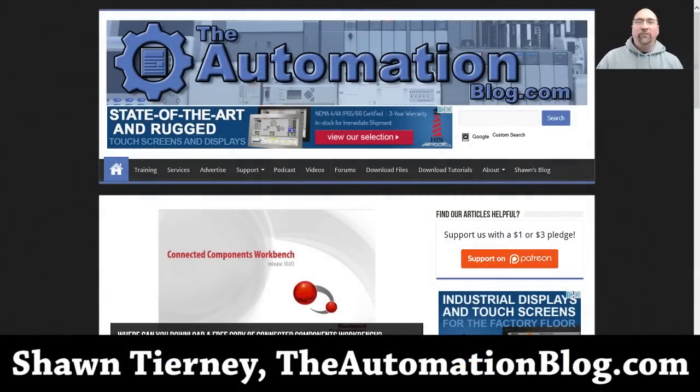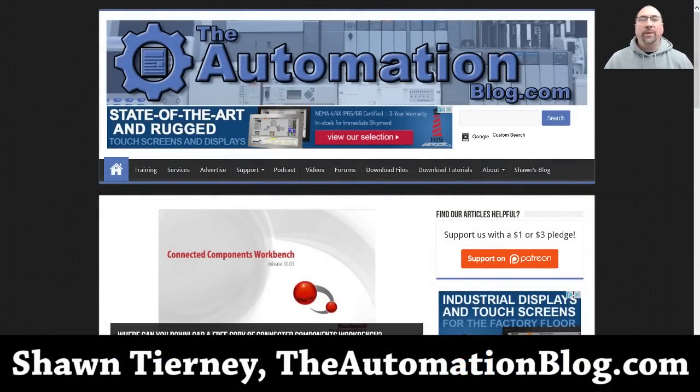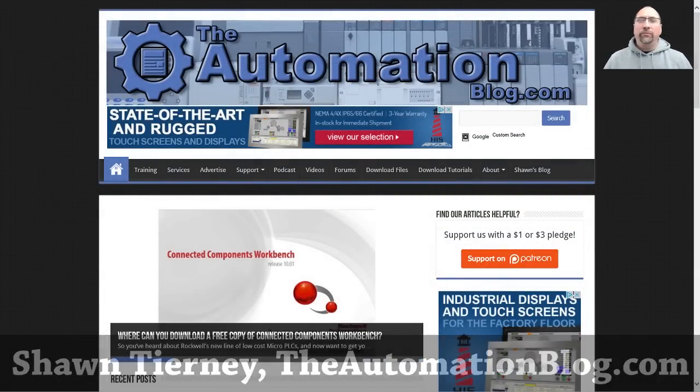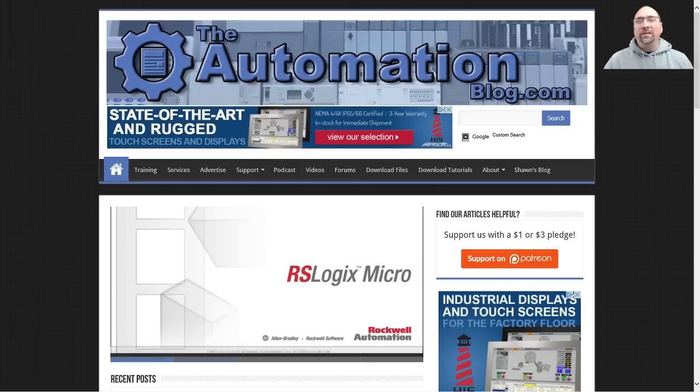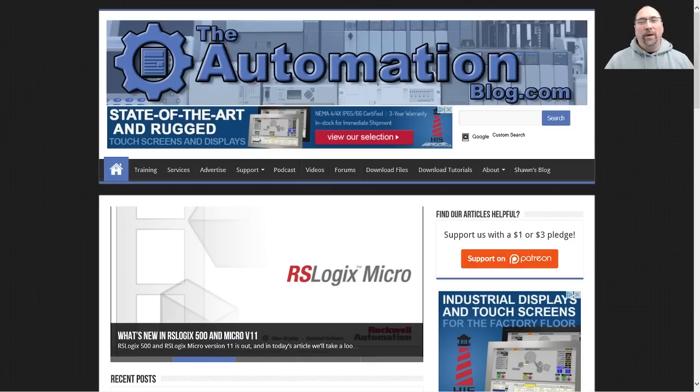Hey everybody, Sean Tierney here from TheAutomationBlog.com and in today's episode of The Automation Minute, I'm going to show you how to get a free copy of Connected Components Workbench.